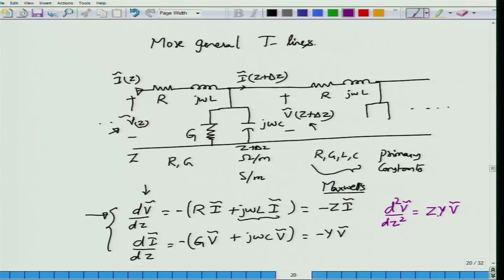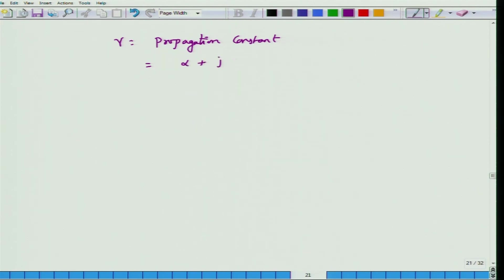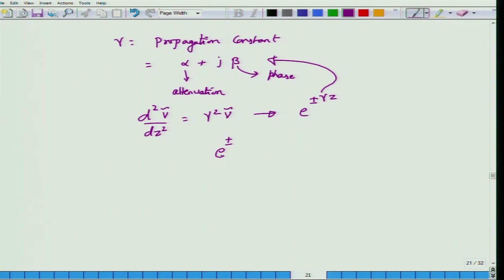Gamma squared equals Z times Y, which is (R + j·omega·L)(G + j·omega·C). Gamma is a complex number written as alpha + j·beta, where alpha is the attenuation constant and beta is the phase constant. The solution of the differential equation takes the form e^(±gamma·z), which, substituting gamma = alpha + j·beta, gives solutions of the form e^(±alpha·z) · e^(±j·beta·z).